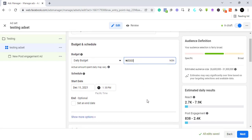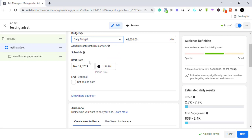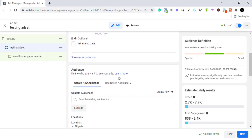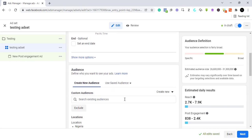You can set a daily budget or a lifetime budget — we're sticking to daily. You can set a start date if you're planning this advert ahead of time, or just leave it to start when Facebook approves it, which is what I do. You can also set an end date when you want this advert to stop running, but I usually just let it run and turn it off myself.